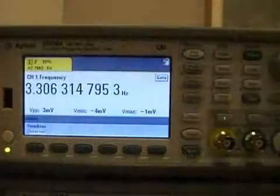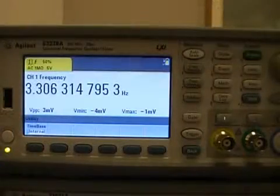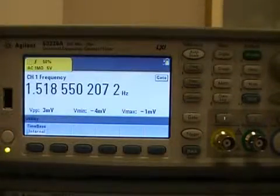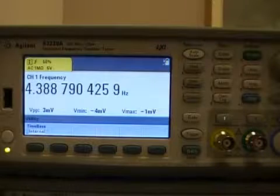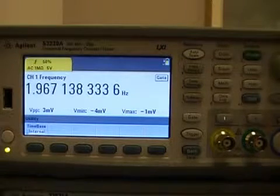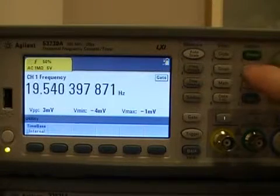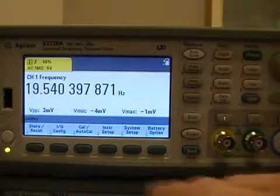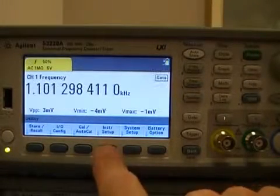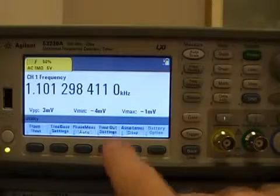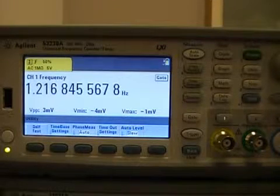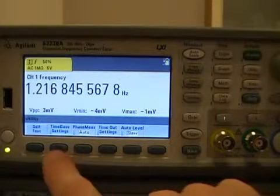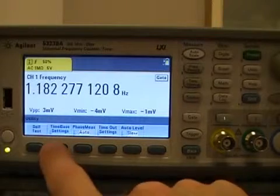With the external reference signal connected to the rear terminal of the instrument, set the external reference source by first selecting the utility key, followed by the instrument setup soft key. From the instrument setup menu, select time base settings.